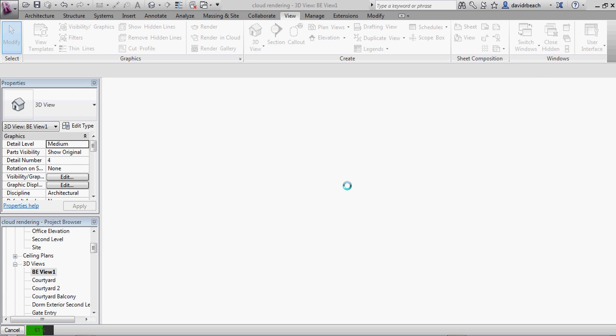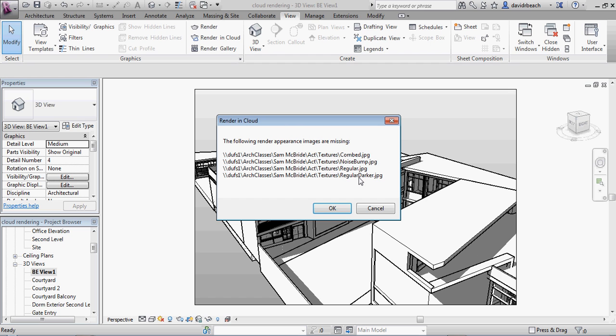But realize if you do get that error message, that's something you'll probably want to resolve. For the most part, tests that have been done, there are some subtle differences between rendering in the cloud and normal rendering.